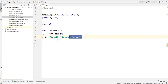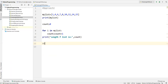Now the same thing can be done using another approach — using the built-in function called len(). Using the len() method we can find out how many elements are in this list. This is a built-in function in Python.